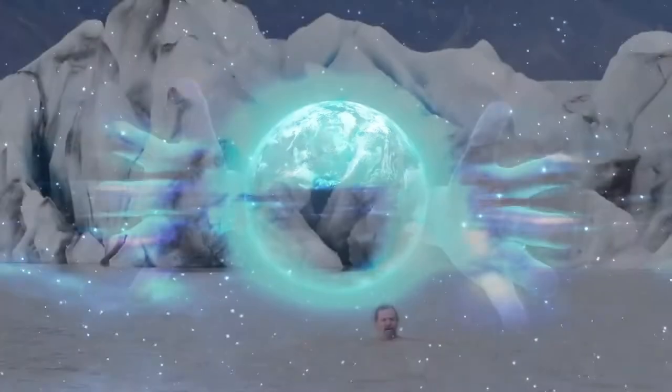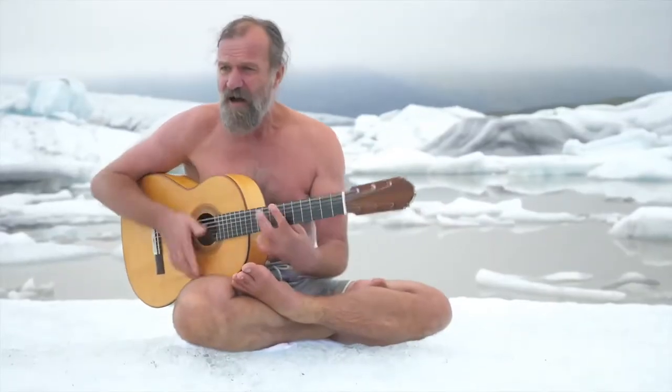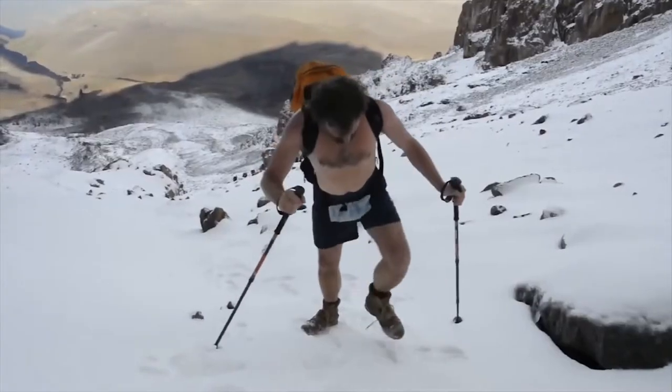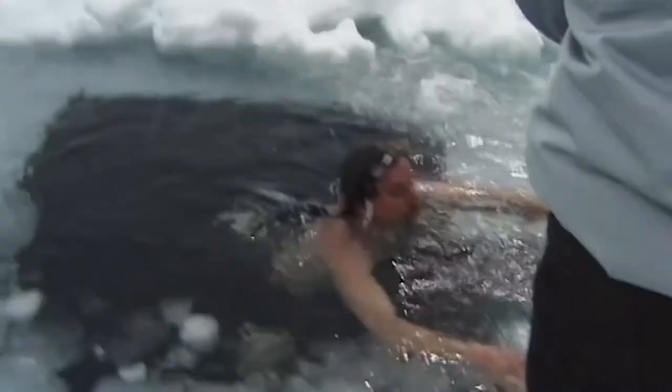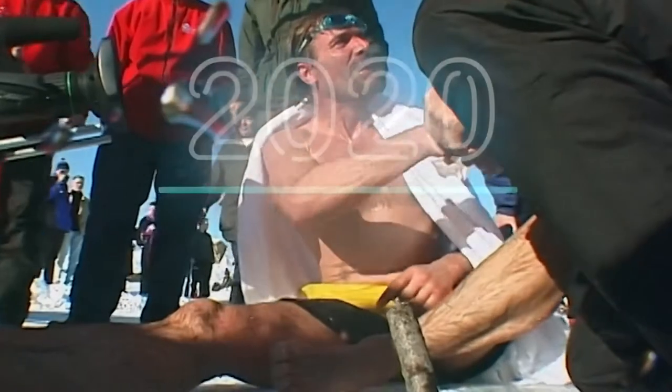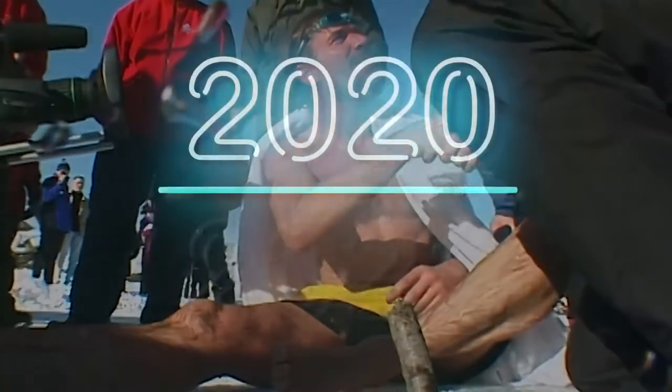If we could understand just how Wim Hof is capable of achieving the unbelievable, perhaps the protocols of human optimization are just around the corner.